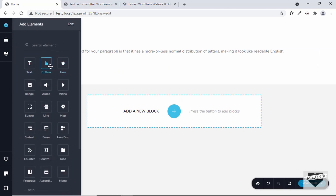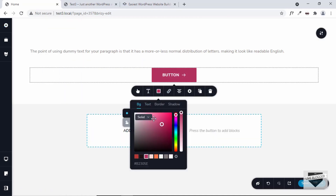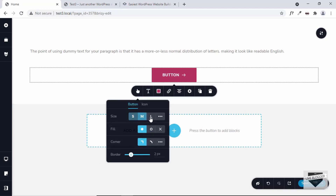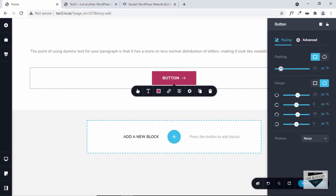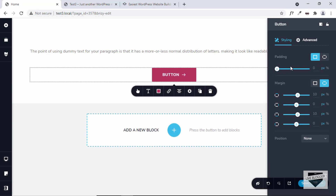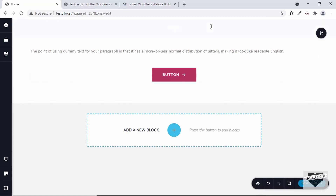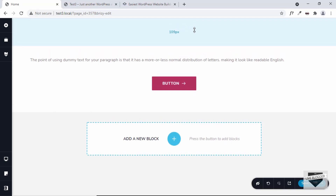Now let's add a button. I'll just drag it and drop it down here — we can see the button is being displayed. You can change the color, the text, the size to small, medium, or large, and then add a link so that if the visitor clicks the button, they'll be taken to that link. We also have options like adding padding to the button. If you hover over this area, we can see 75 pixels displayed, and if you drag it up or down, we can change the spacing from the top.